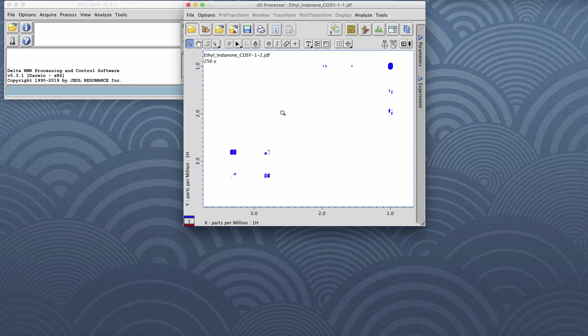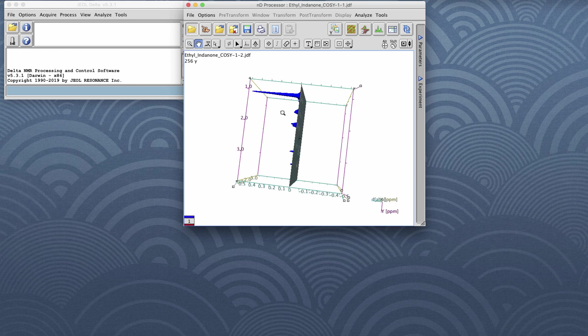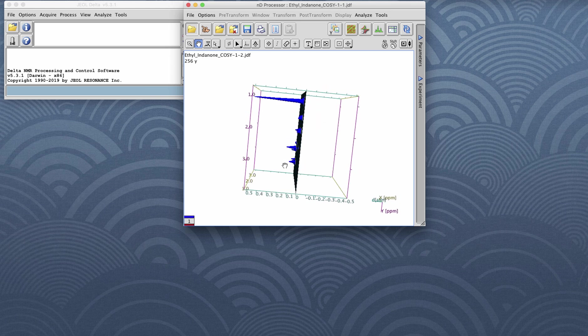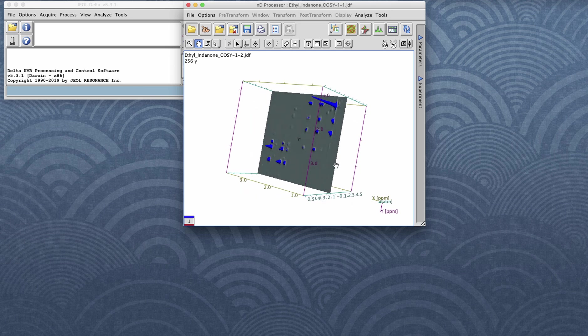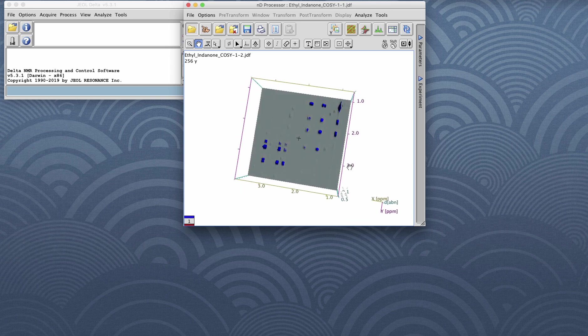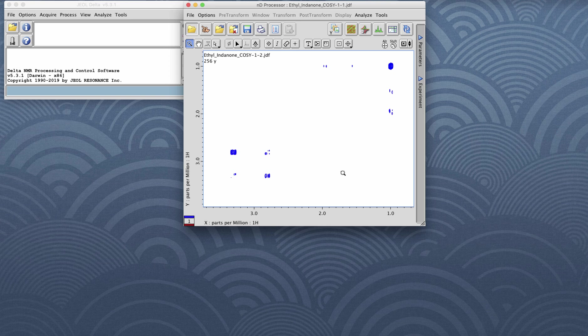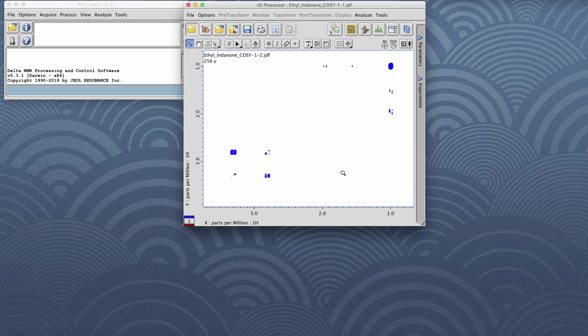If you hit the number three key on your keyboard, you can change the view in order to see this map. You can hit the one key to go back to contour view. Note that there were some peaks there that I can't seem to see in this particular view.